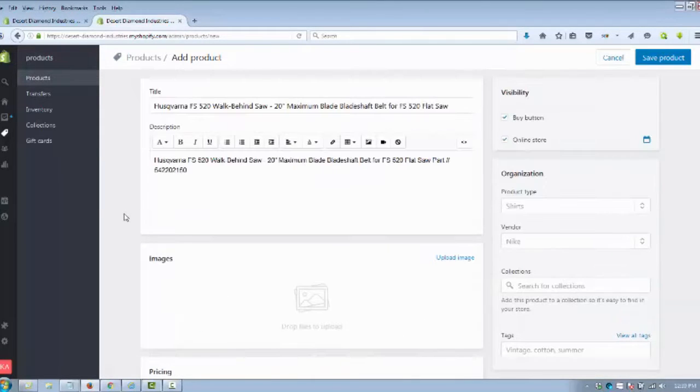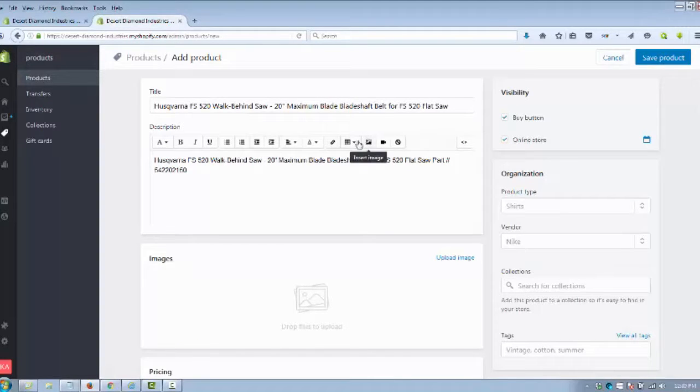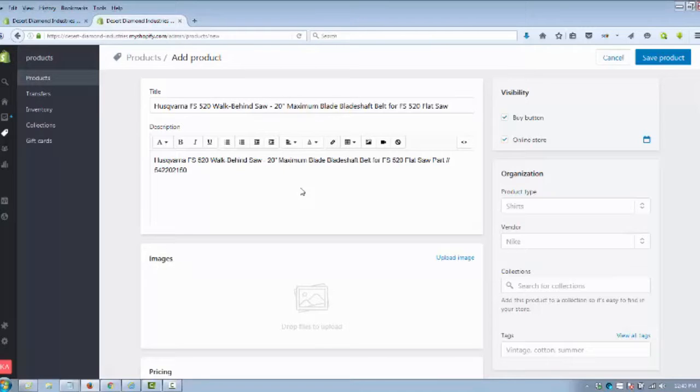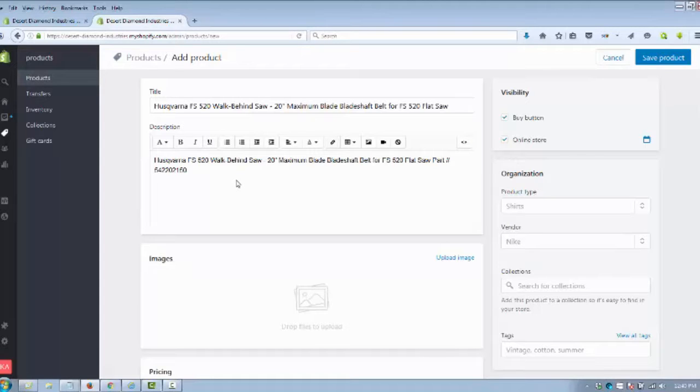Within this description here, you're going to be able to style it any way you can on a Word doc. You can add images, you can add links to other things if you want, anything you want to do. You can add in some HTML code if you want as well. It's pretty self-explanatory.